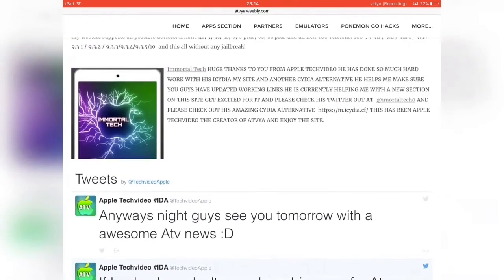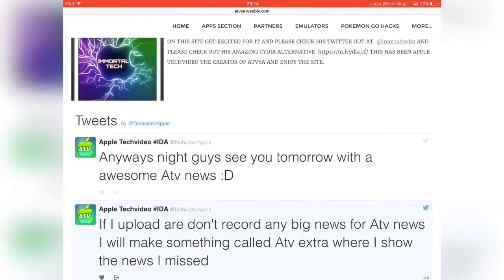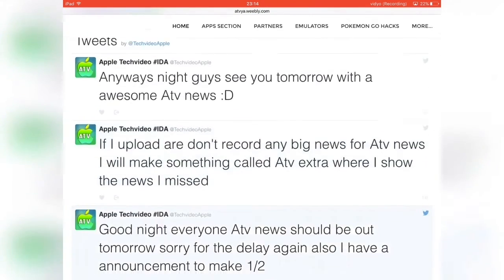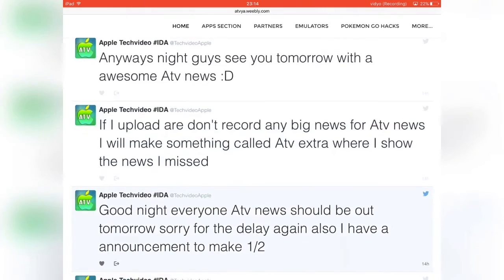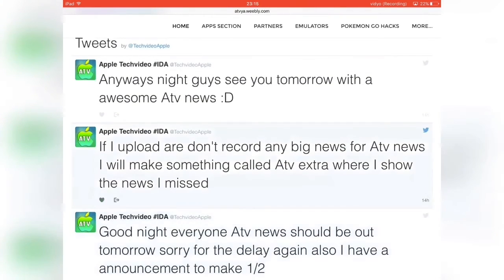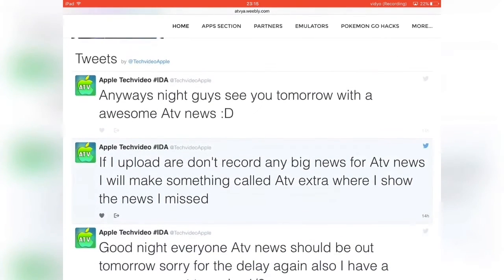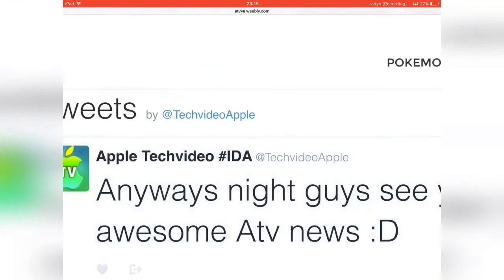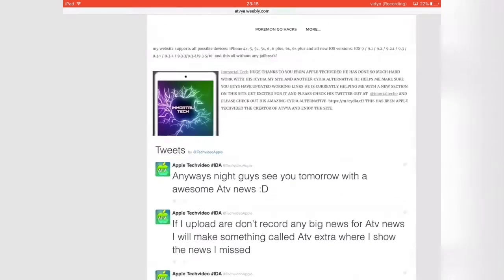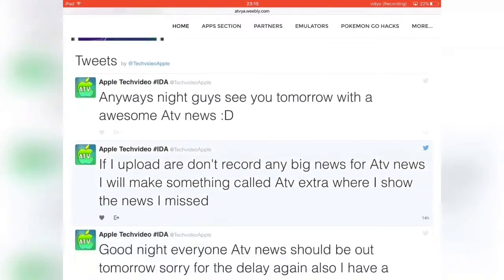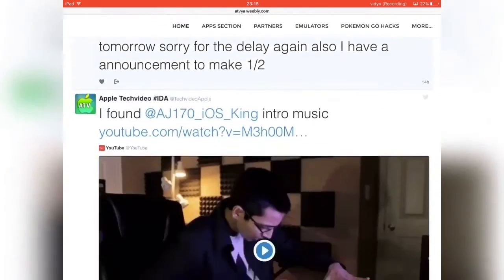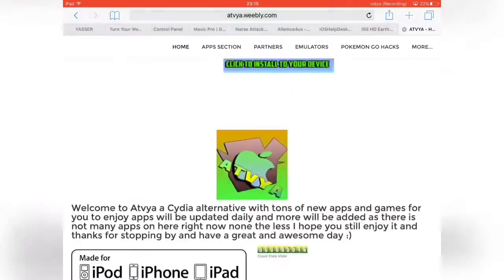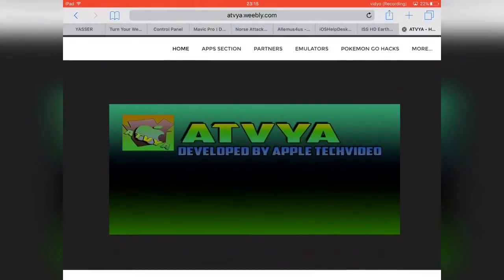If you scroll a bit further down you can see some of his tweets, so make sure to check his Twitter out as well — it's at Apple Tech Video.